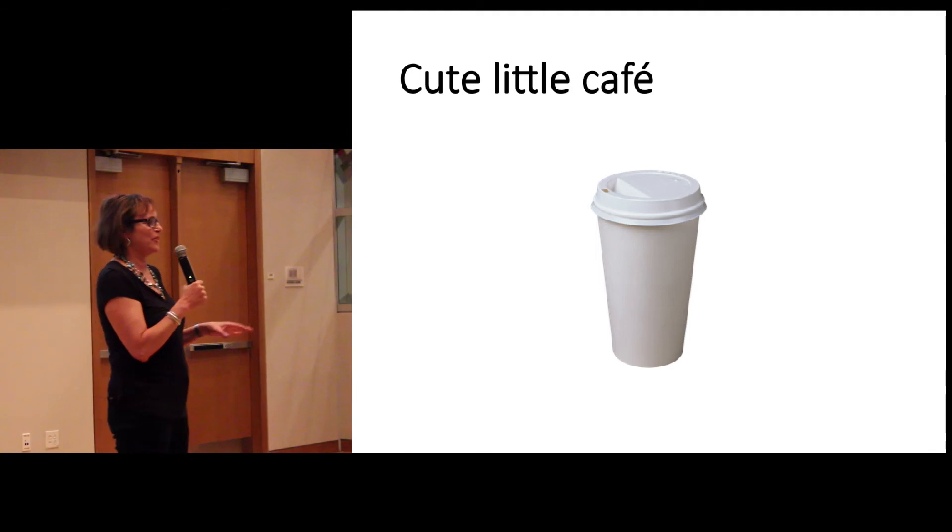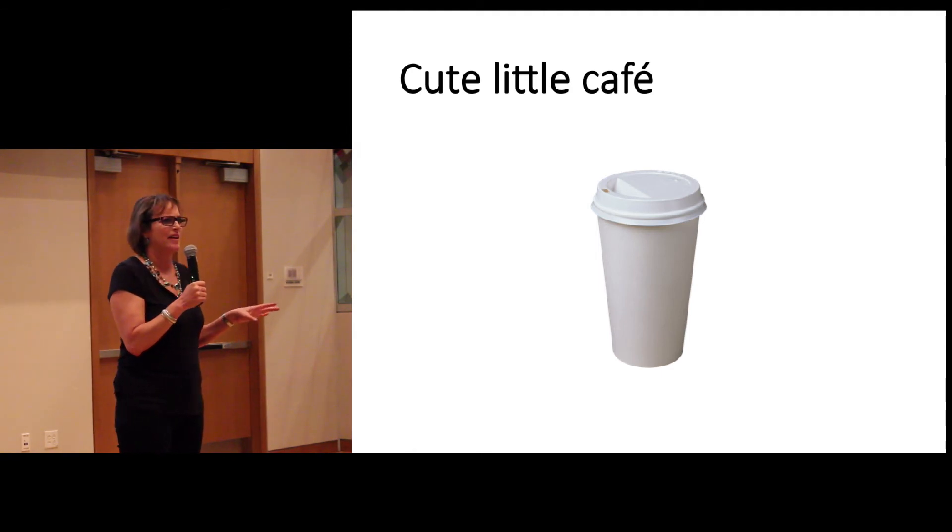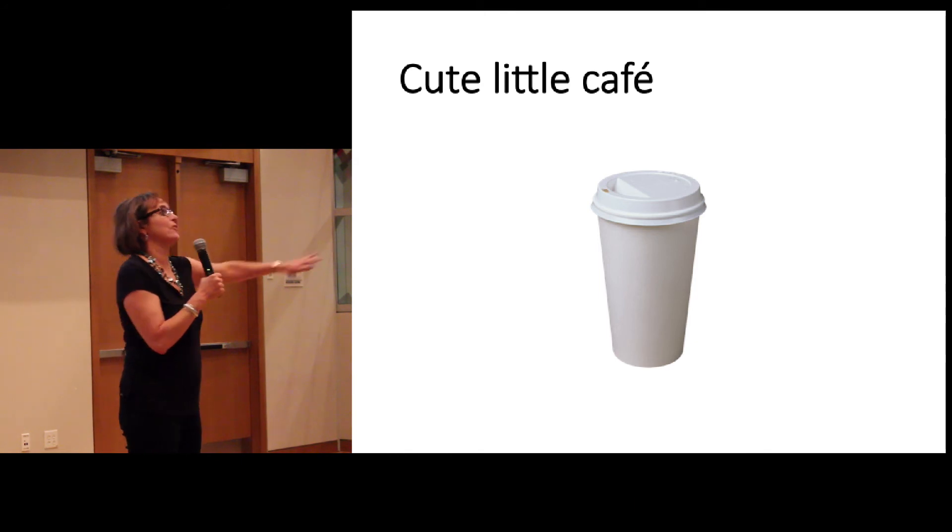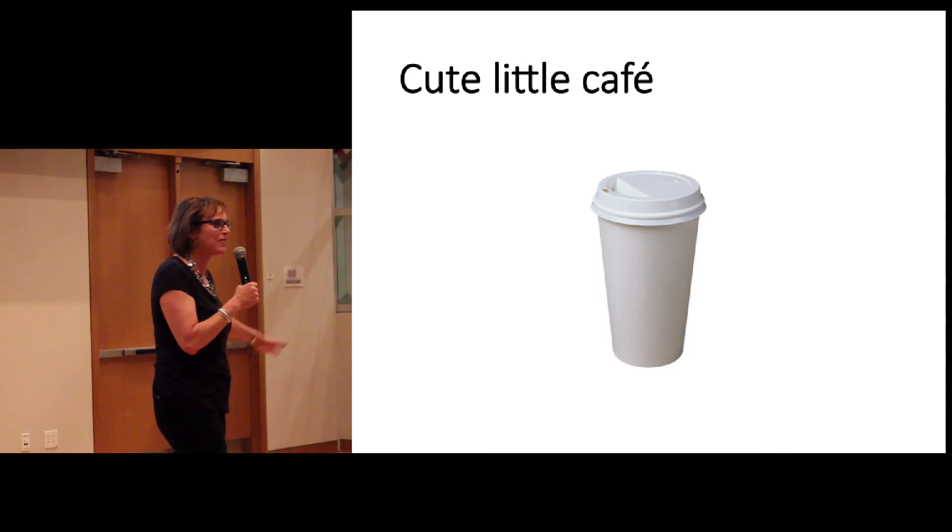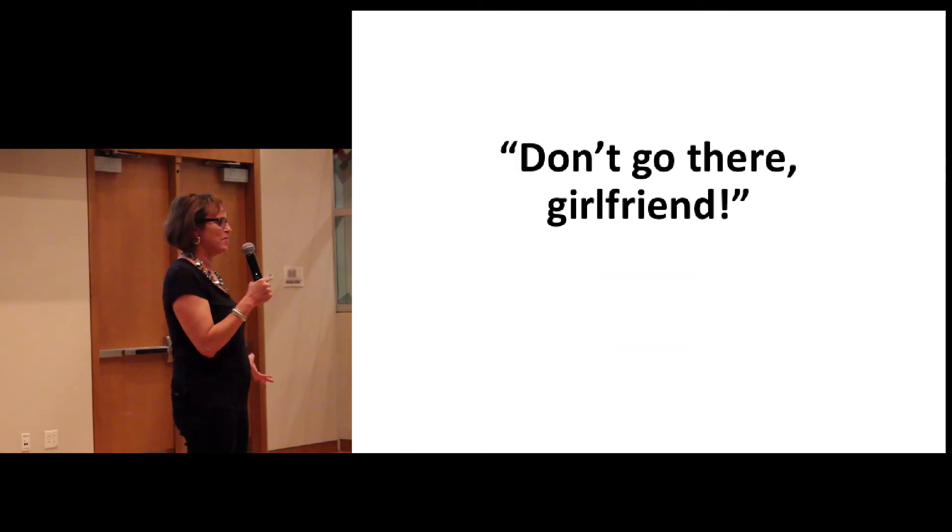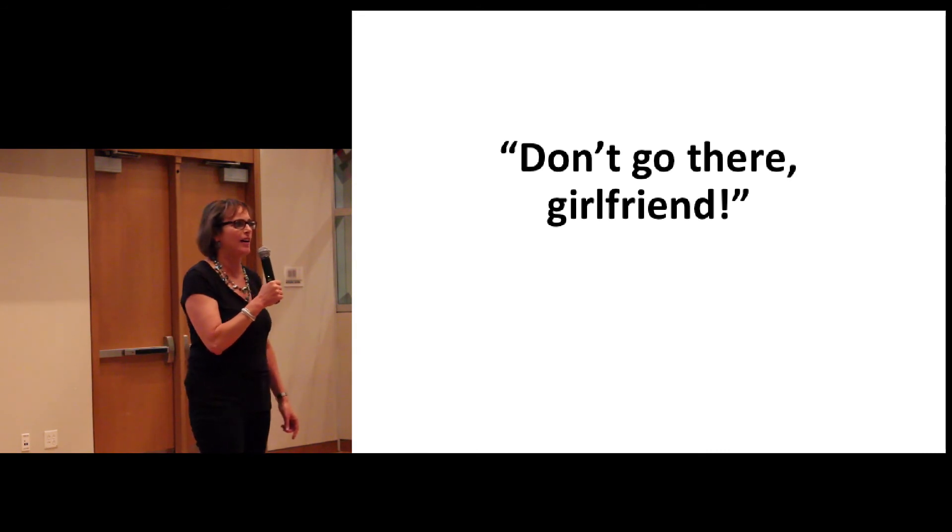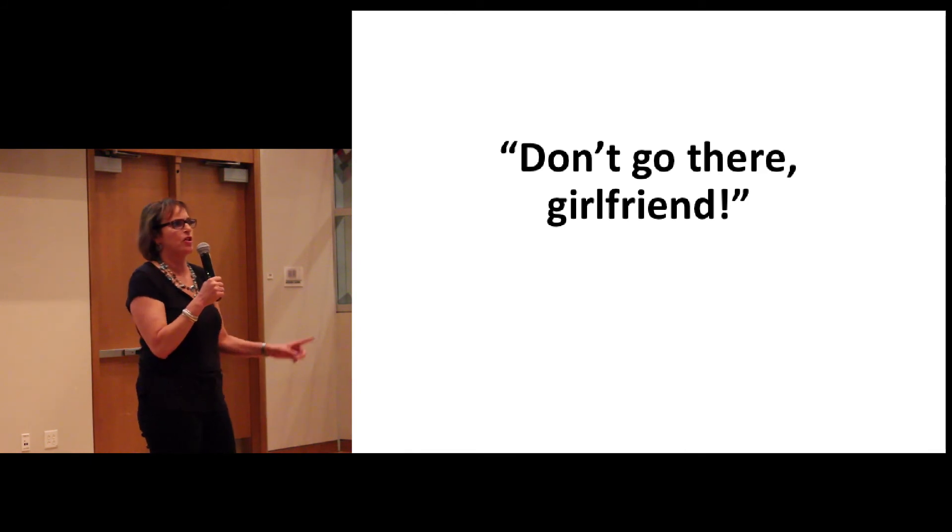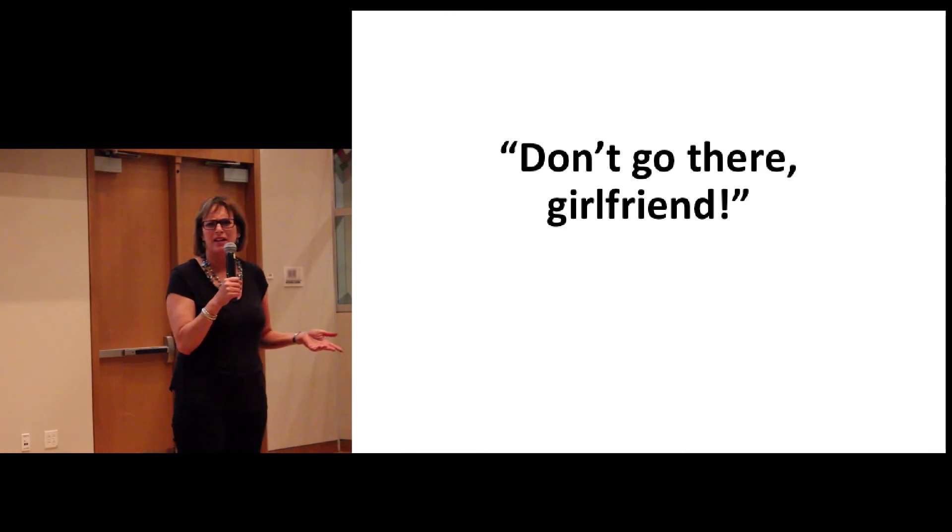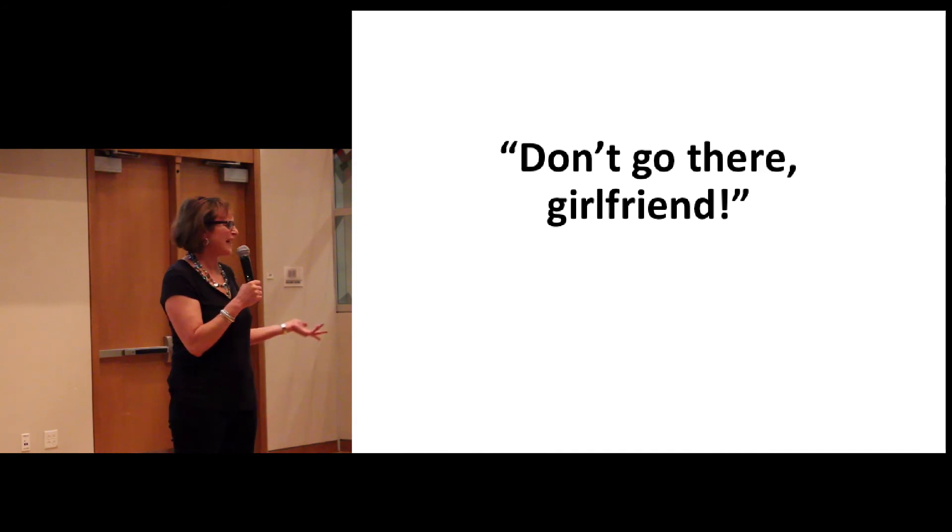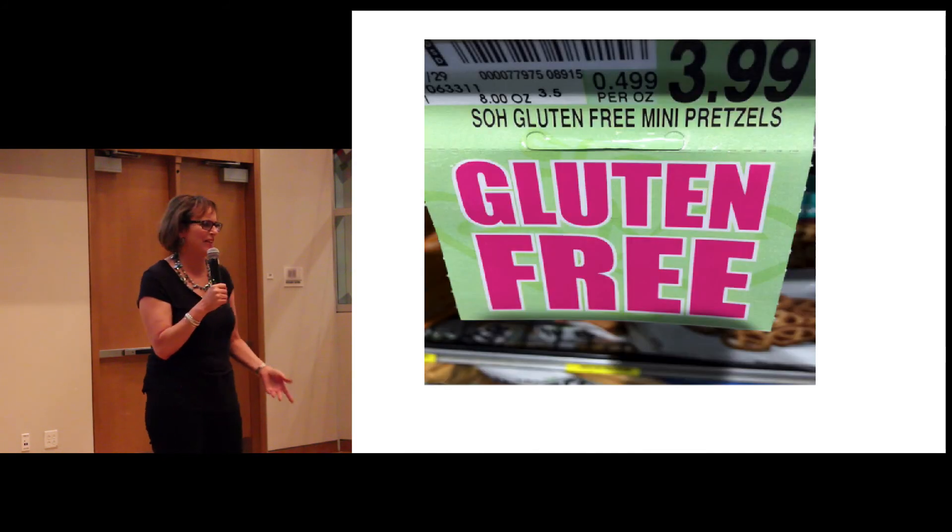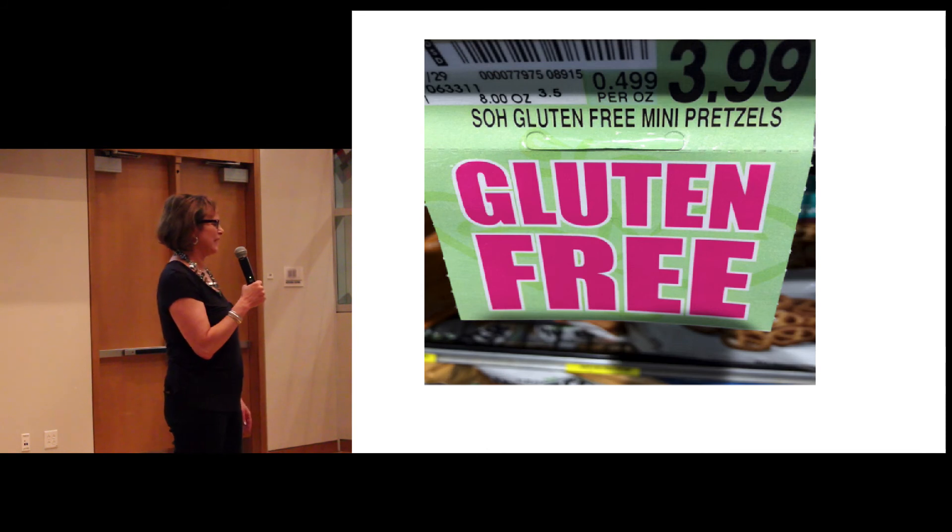Like a friend took me to a cute little cafe. And then I find out it's called Starbucks. And it's everywhere. Why is it everywhere? It was just amazing to me how it had taken over the entire country. And then people talk differently. My sister said, don't go there, girlfriend. And I'm like, where is there? Why can't I go there? And why are you calling me girlfriend? You know, why are you talking funny?